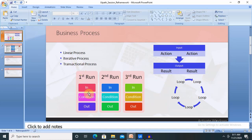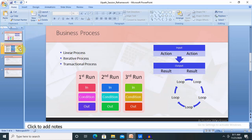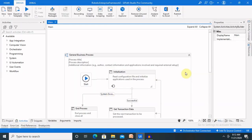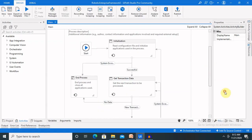In a transactional process, the first run takes input, applies the condition, and produces output; the second run does the same independently. So at any point in time, if the third process is completed and I want to stop, I can safely do that. RE-Framework works exactly like this. In the architecture you can see: initialization, get transaction data, process transaction, and end process. I will show you in detail when we look at the actual RE-Framework project.